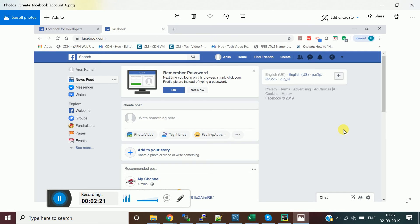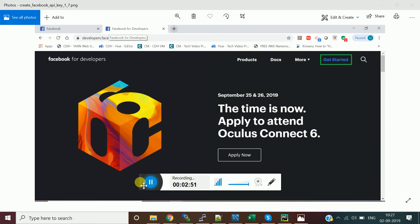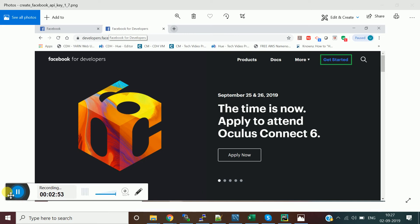Once your account is created, you'll be on the main home page of Facebook. From there, navigate to another tab in your browser and browse to the URL developer.facebook.com.